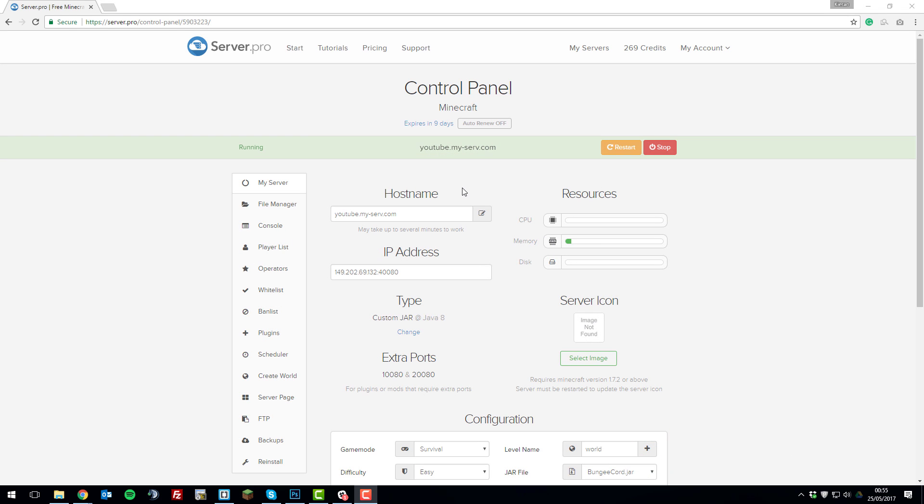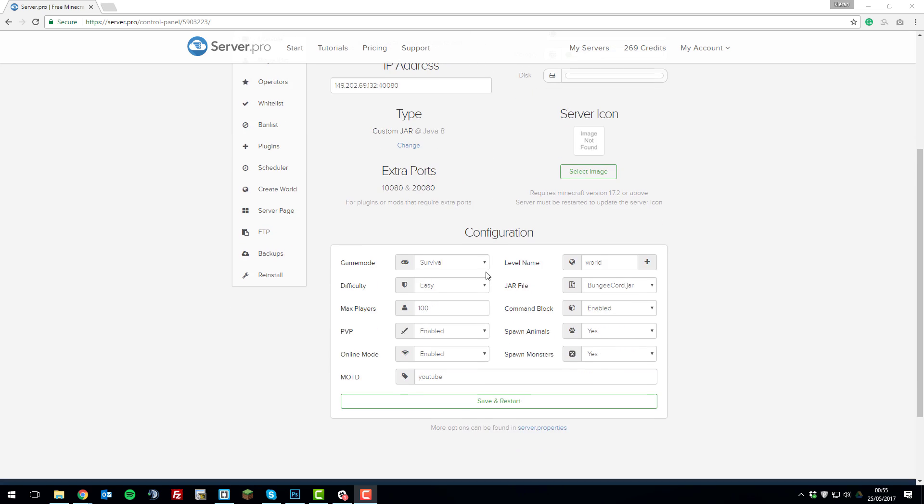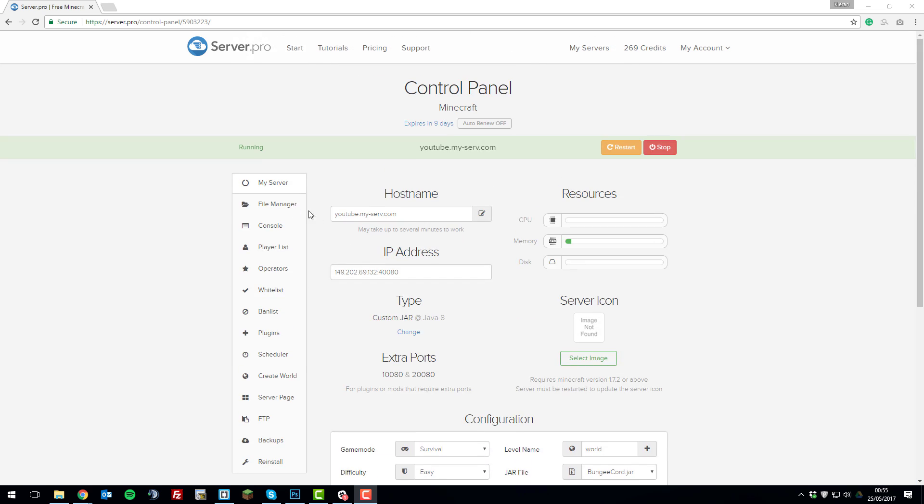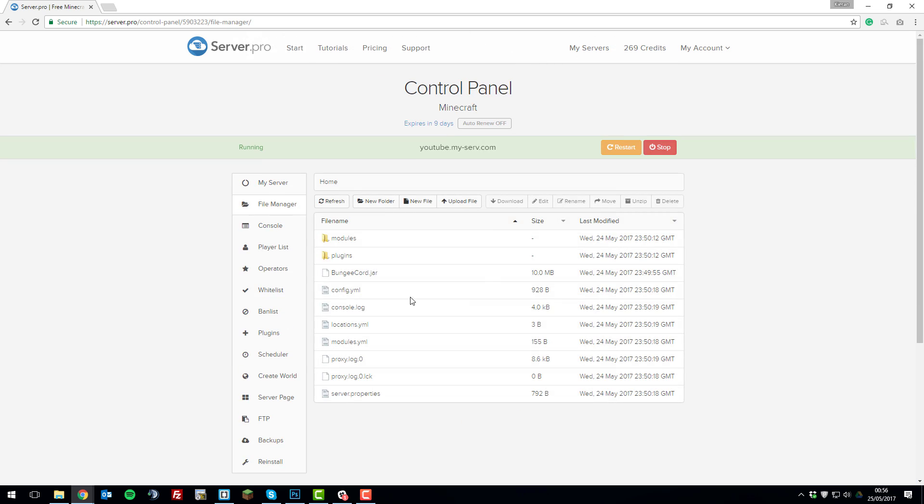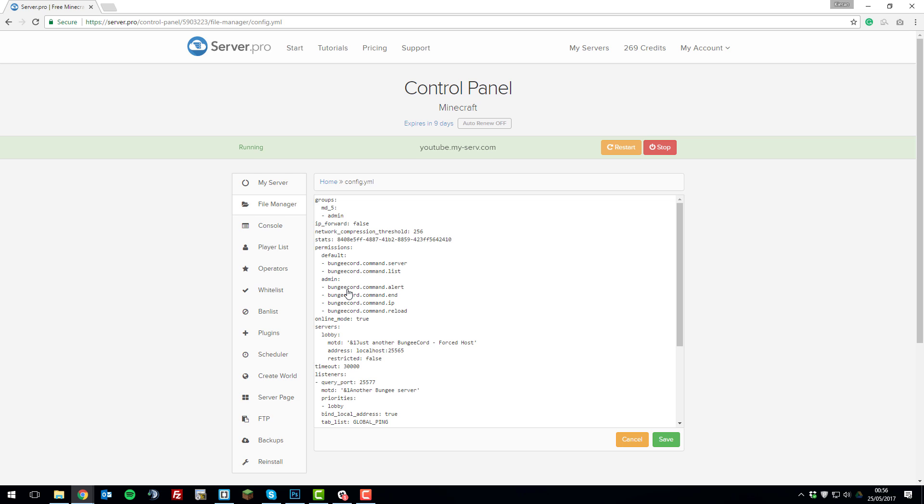To allow a non-paid or cracked Minecraft account to join your bungee cord network, head to the control panel for your bungee cord server and then once you're on it go to the file manager then open the config.yml file.